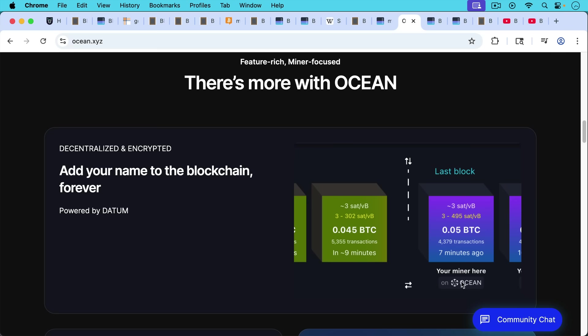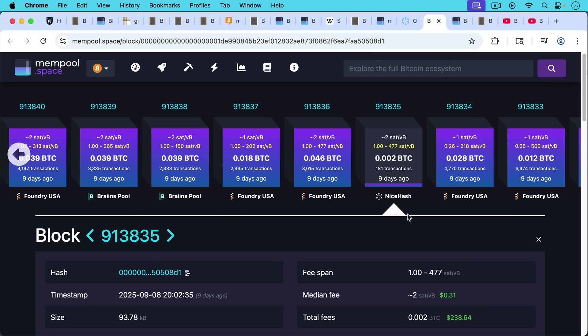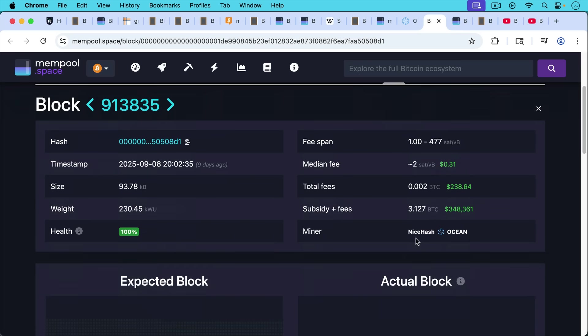So for example, you can put your name here, mined on Ocean, or you can just, I'll show you two examples of this. First one here is nice hash.